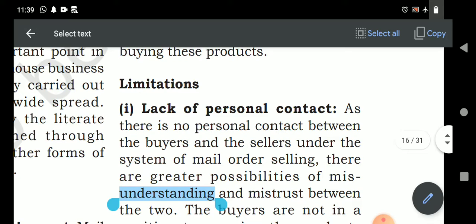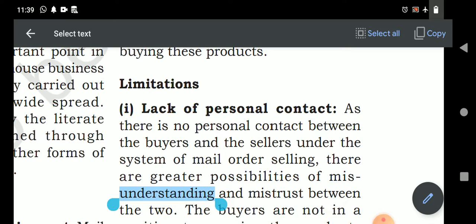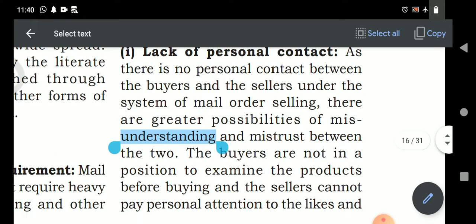Limitations — lack of personal contact: apart from all the advantages, a major drawback of this way of retailing is the lack of personal contact. Sometimes the customer may place an order and then cancel it through mail by the time delivery is due, so the transaction does not get completed. The seller himself doesn't know who the buyer is.